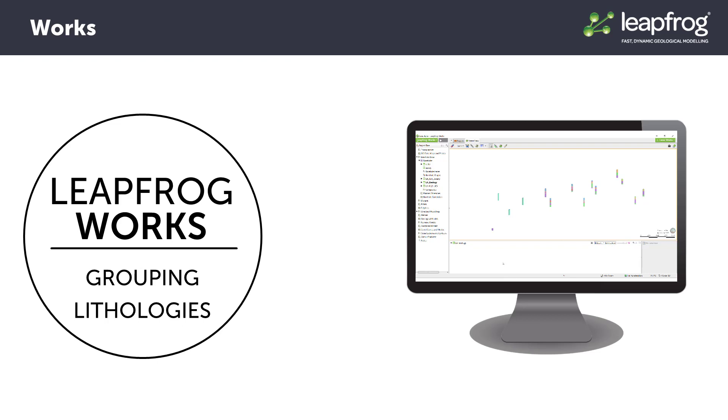In this video, I will demonstrate how to group lithologies in LeapFrog without altering the original data source. Our dataset starts out with 12 lithologies, which we will group into six relevant groups for modeling.